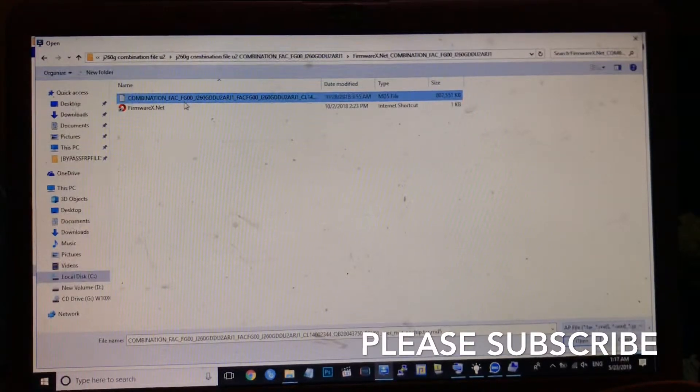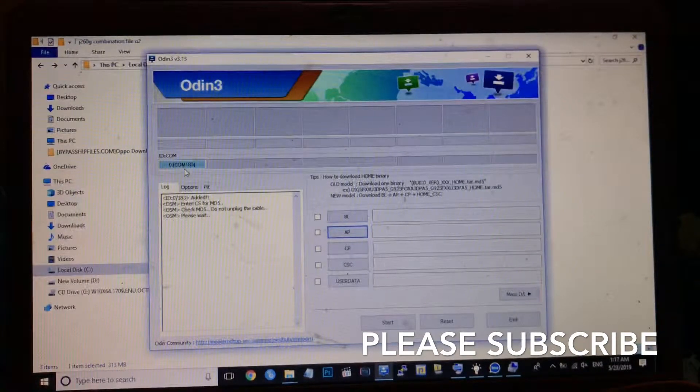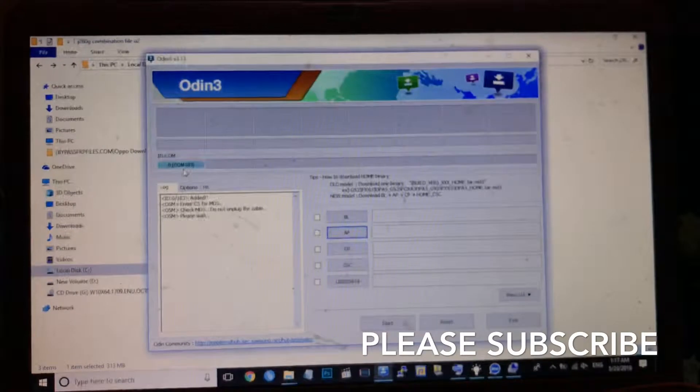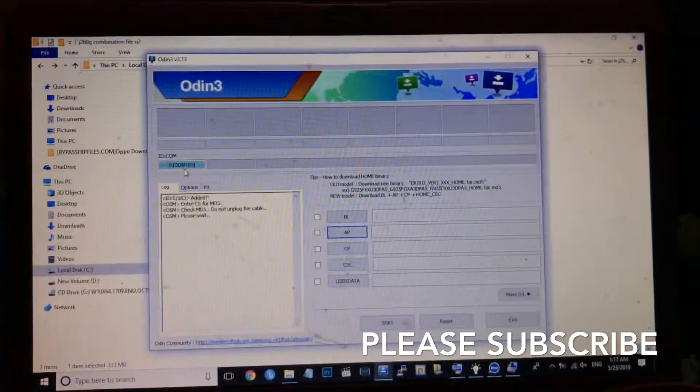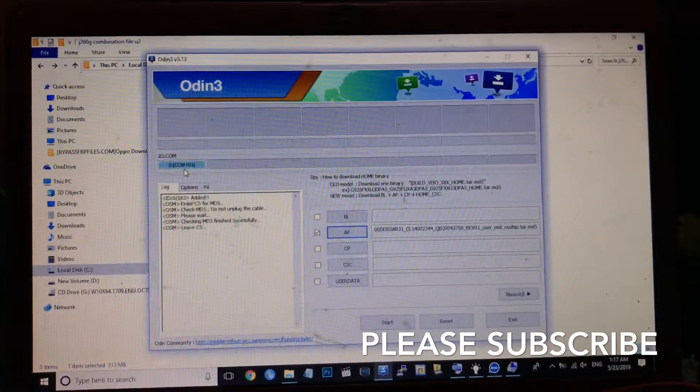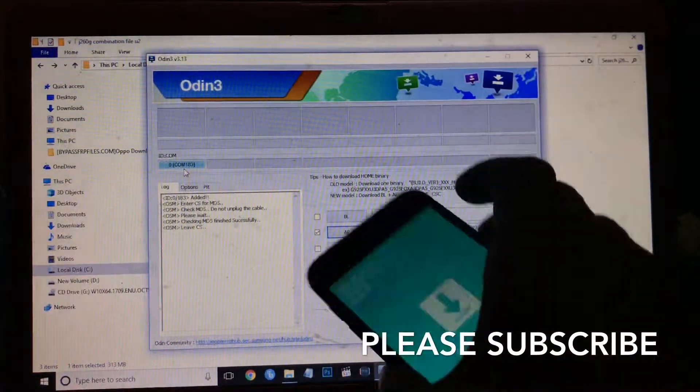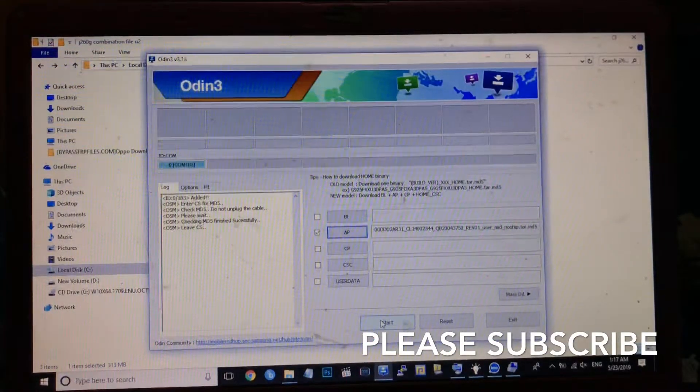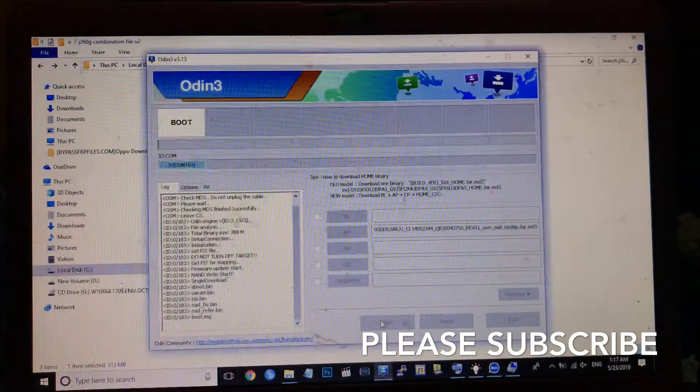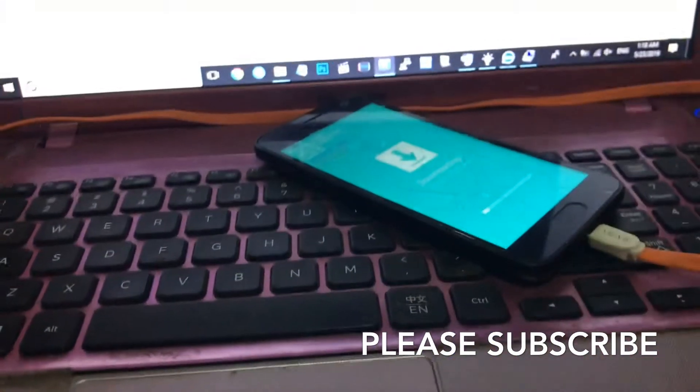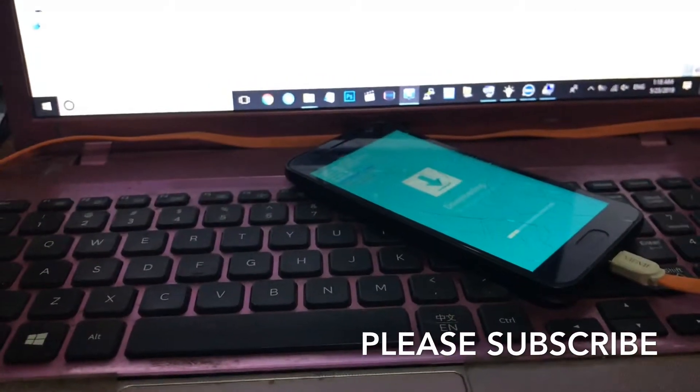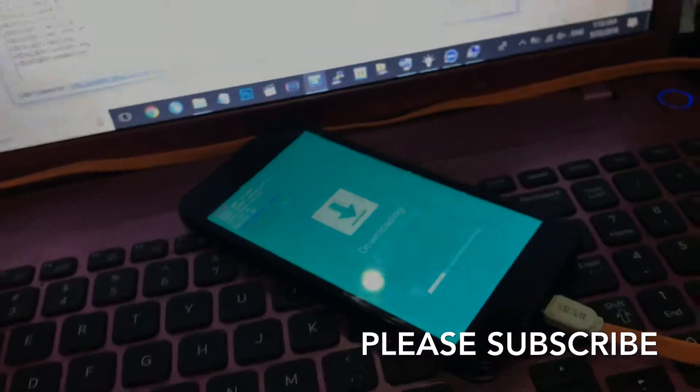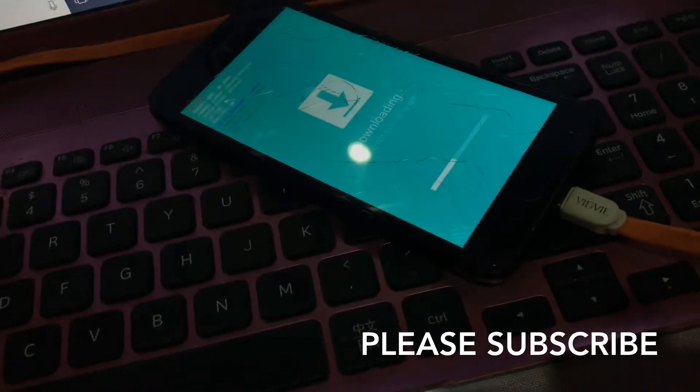Click on the combination file, then click on AP. The device is detected. I got a new tripod but it's not focusing. Your phone is in download mode. Device detected. Now click start, it's flashing.